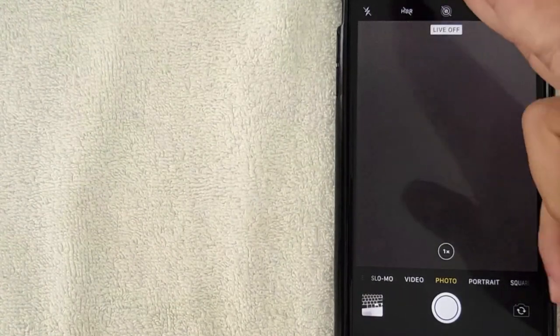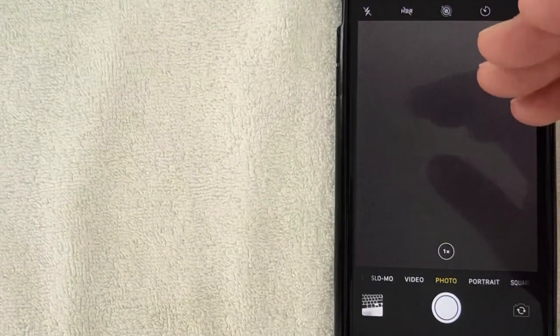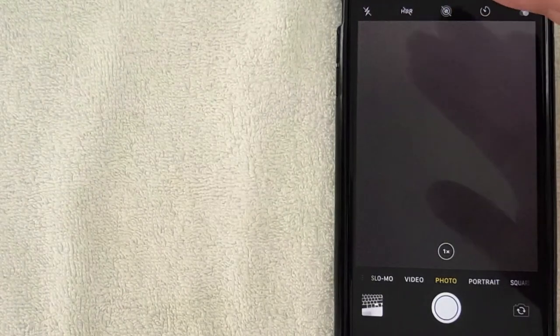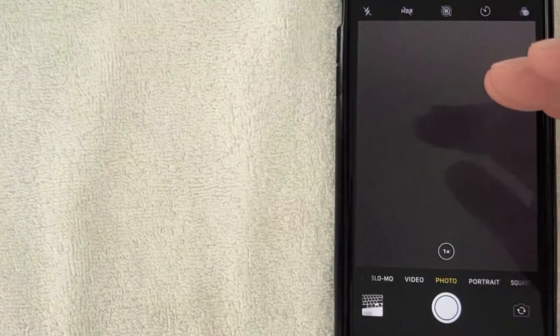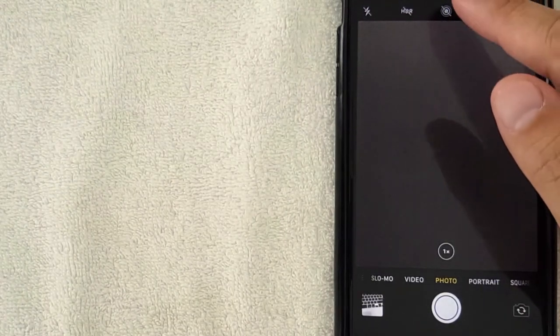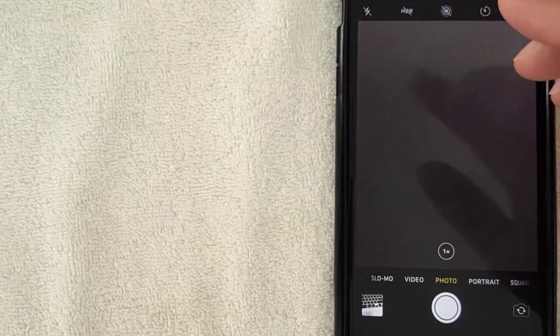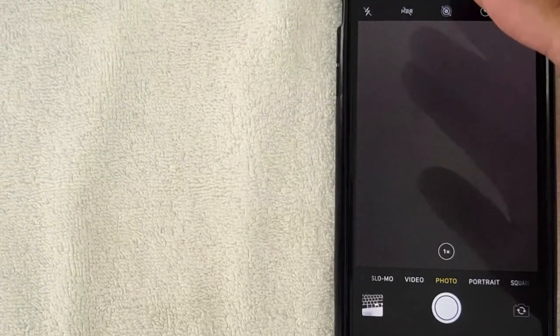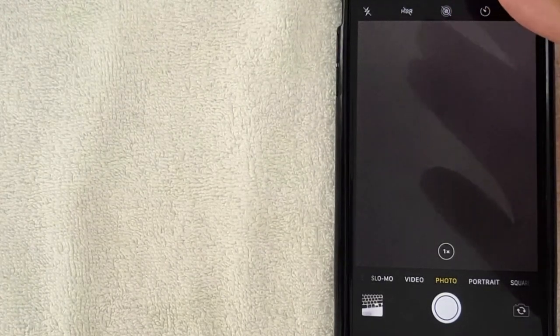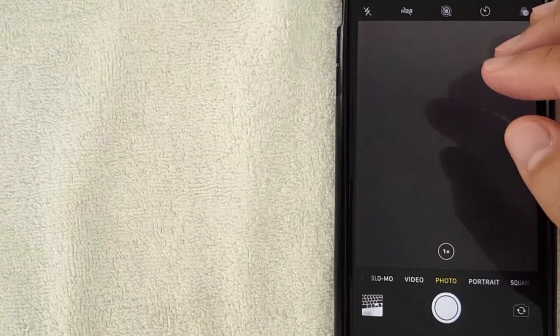Now just know that the iPhone does reset that each time, so just because you turn it off on the first camera image, the next time you go to take a picture it's probably going to be there. And you can actually change that through the settings so that way permanently all photos in the future on your iPhone will not have the live photo option enabled.